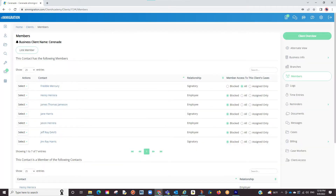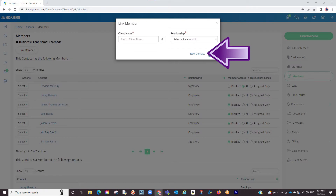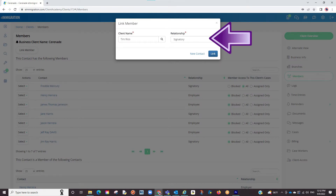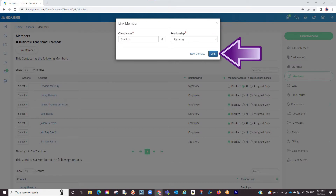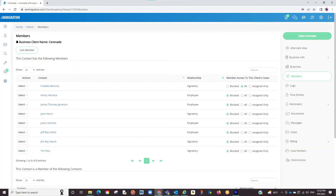When adding the signatory, in similar fashion, you will link the member, create that profile if needed, and then select the relationship as Signatory. Click on Link. We will come back to these profiles to show you how you can add more info, but before we do that, a couple more things to show you in the employer's profile.